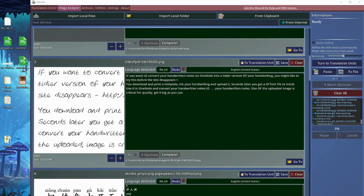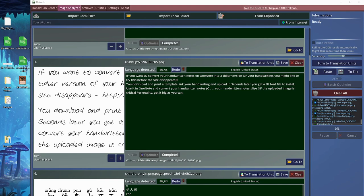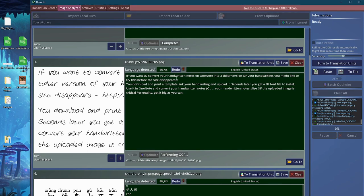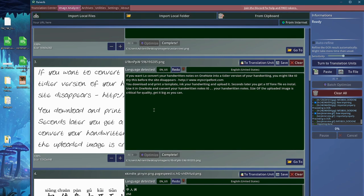One thing you can do once you have completed the first pass of the visual recognition is to actually use the redo button. What the redo button will do is it will try to refine the detection according to the language that has been detected. If the language was not detected properly, you can enter it yourself. The second pass will be slightly different and more focused on the language you have chosen.